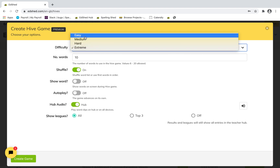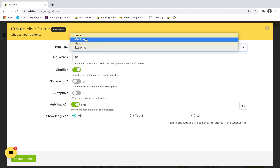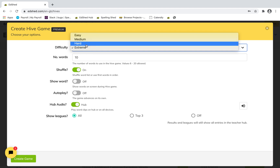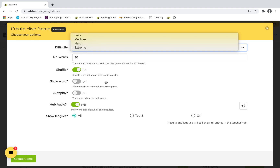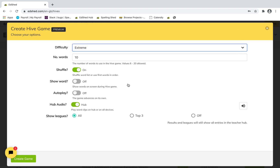However, it depends which pupils you are playing it with. On Easy, they are given the exact right letters and have to put them in the right order. On Medium, they're given the right letters plus a couple more. On Hard, they're given a few more letters again.